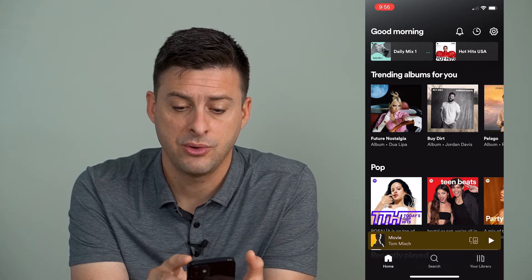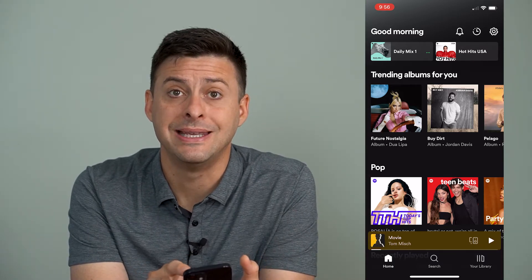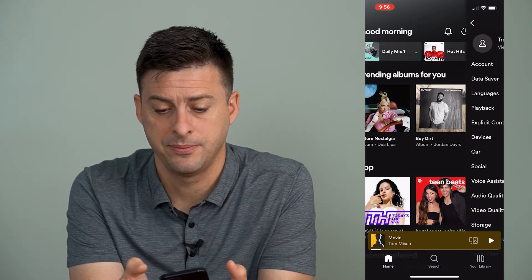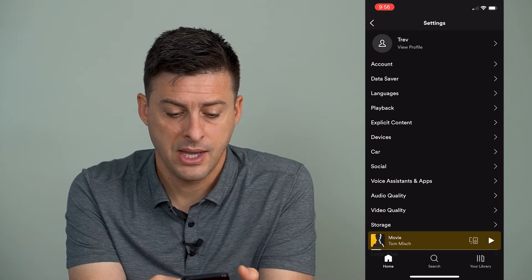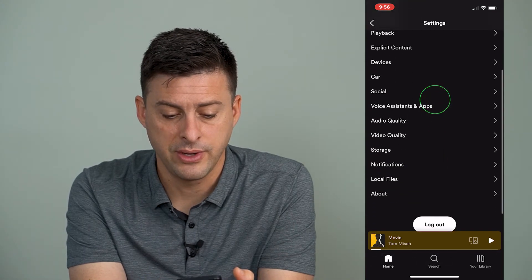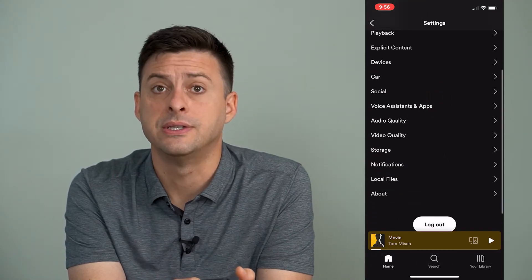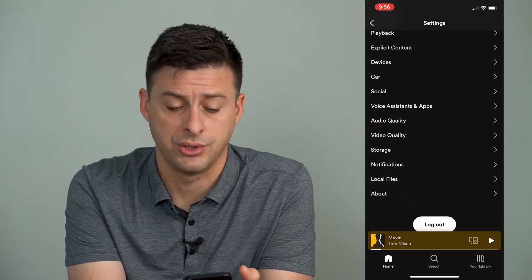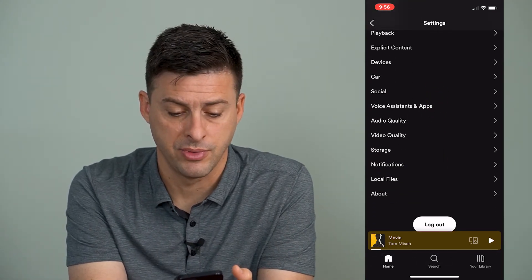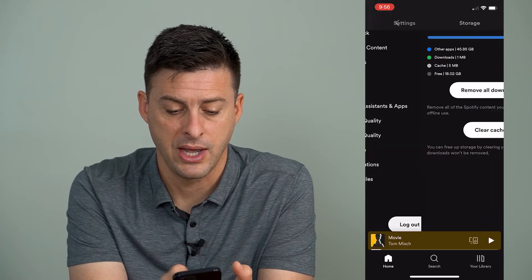So I'm going to tap on the gear icon at the very top right, and then scroll down and you can see Storage towards the bottom there. I'll tap on that.